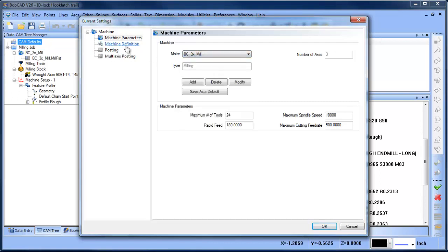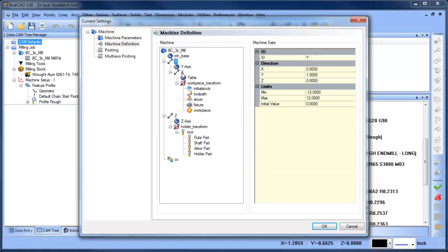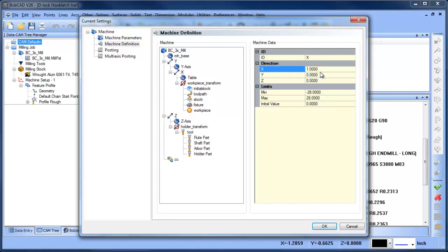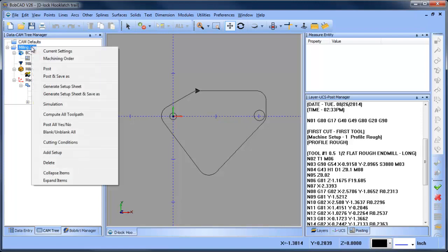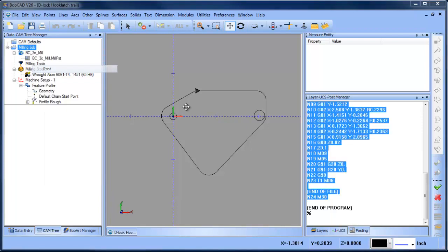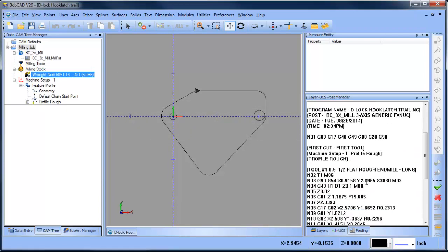We'll go to our Machine Definition. Our Y value - we need to invert it - so minus one for Y. The X value, we'll highlight this here, minus one for X. We choose OK. Now we've updated our machine definition. When we post the code out now, you'll see the X value is positive and the Y value is positive.